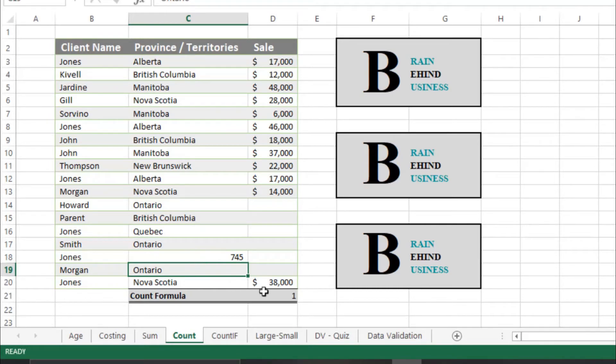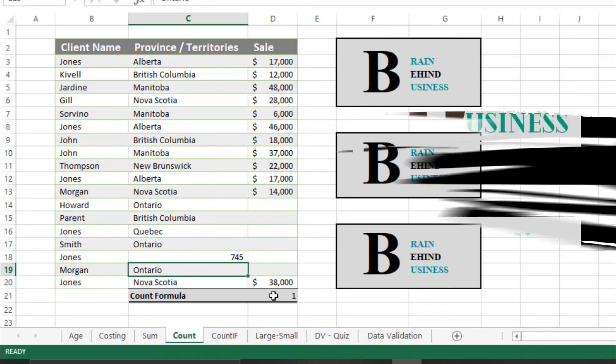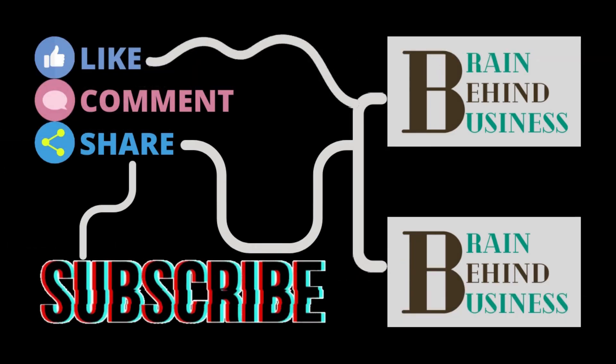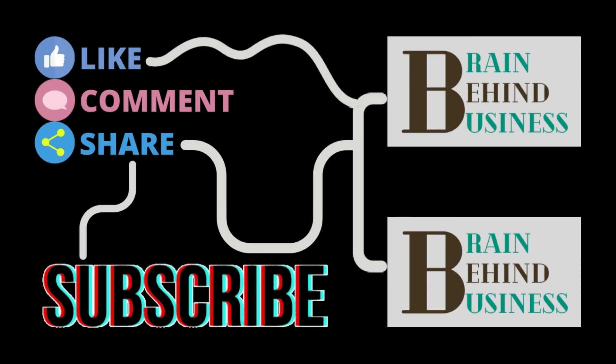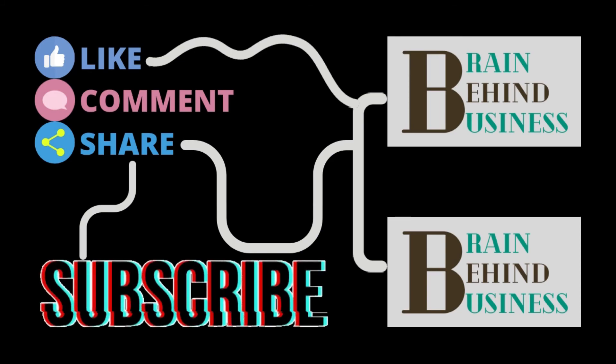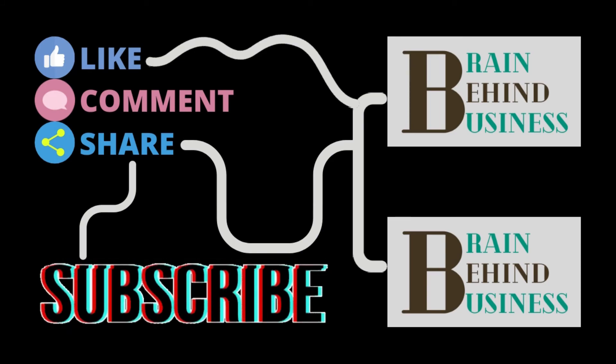I hope you have learned how to use COUNT formula in Microsoft Excel. If this video was helpful for you please hit that like button. If you have any questions or queries you can write me in the comments, and for more videos like this please subscribe to our channel.